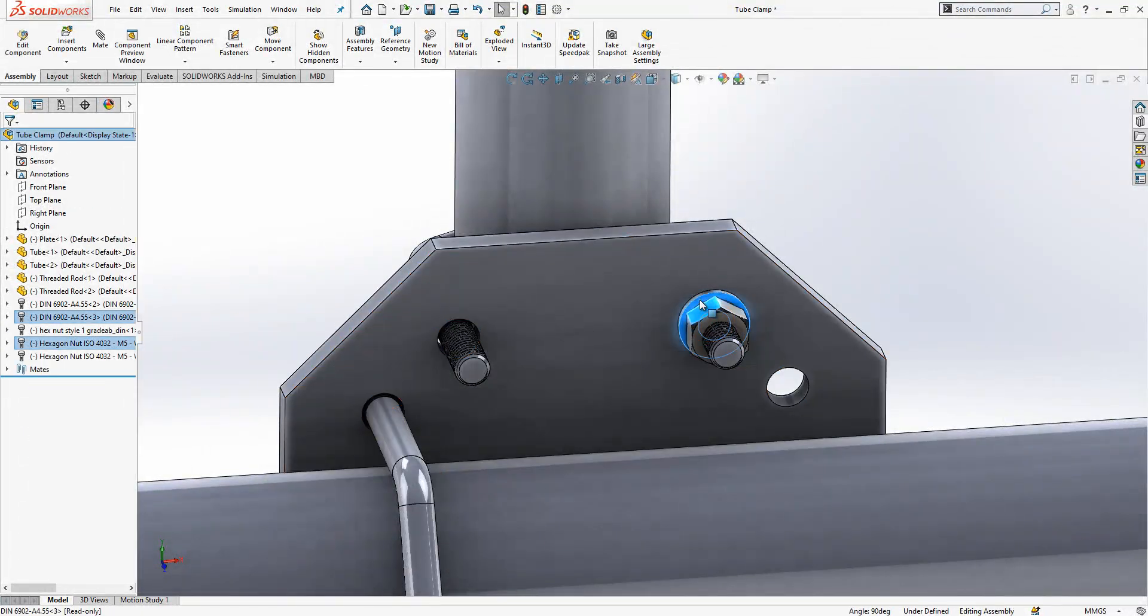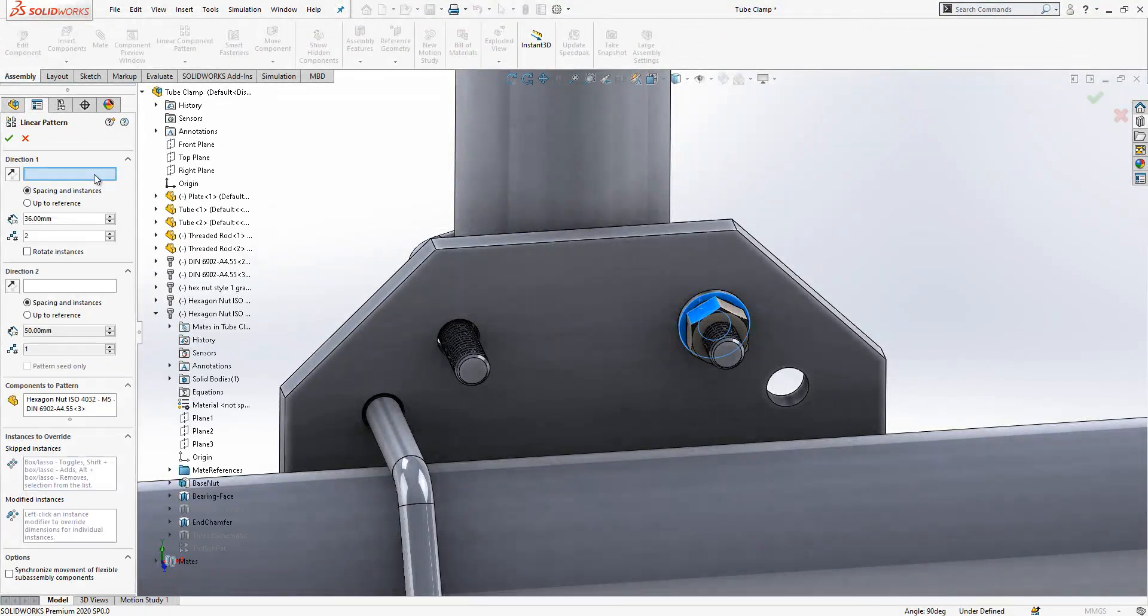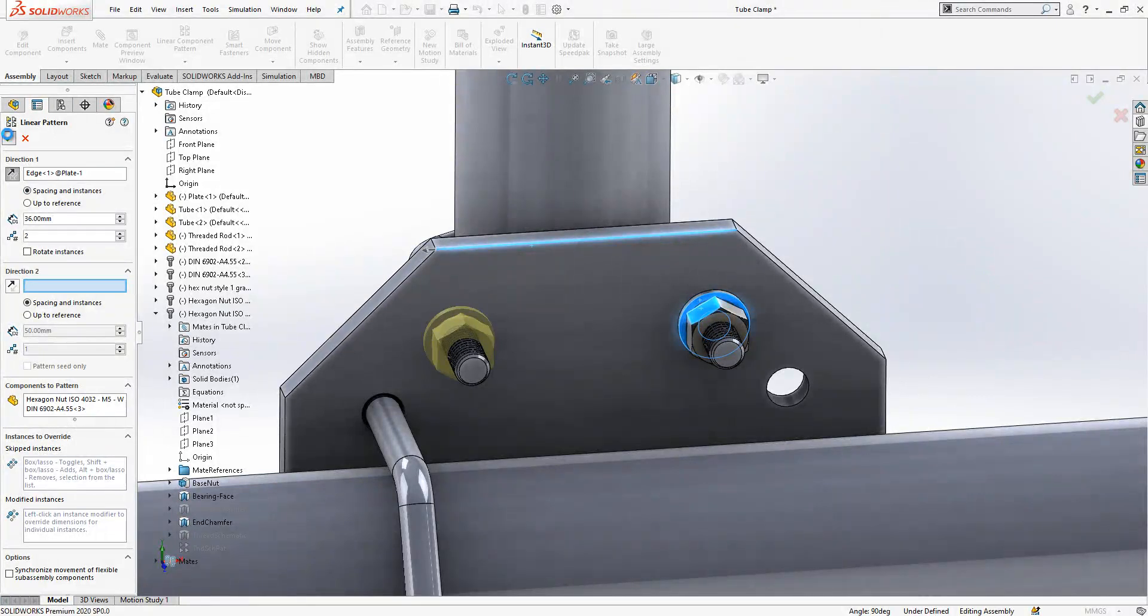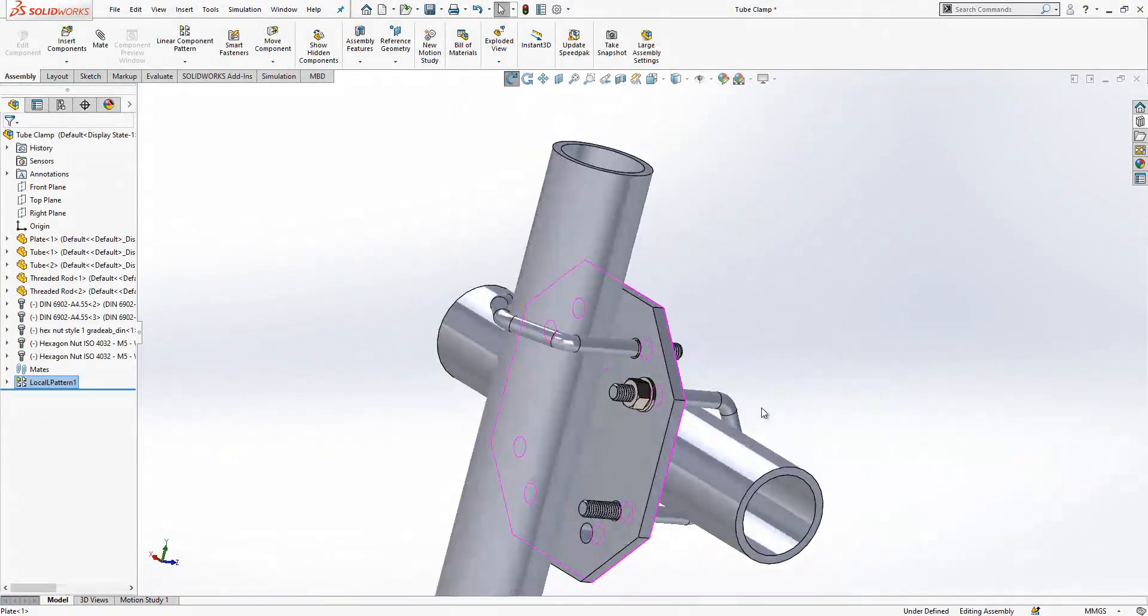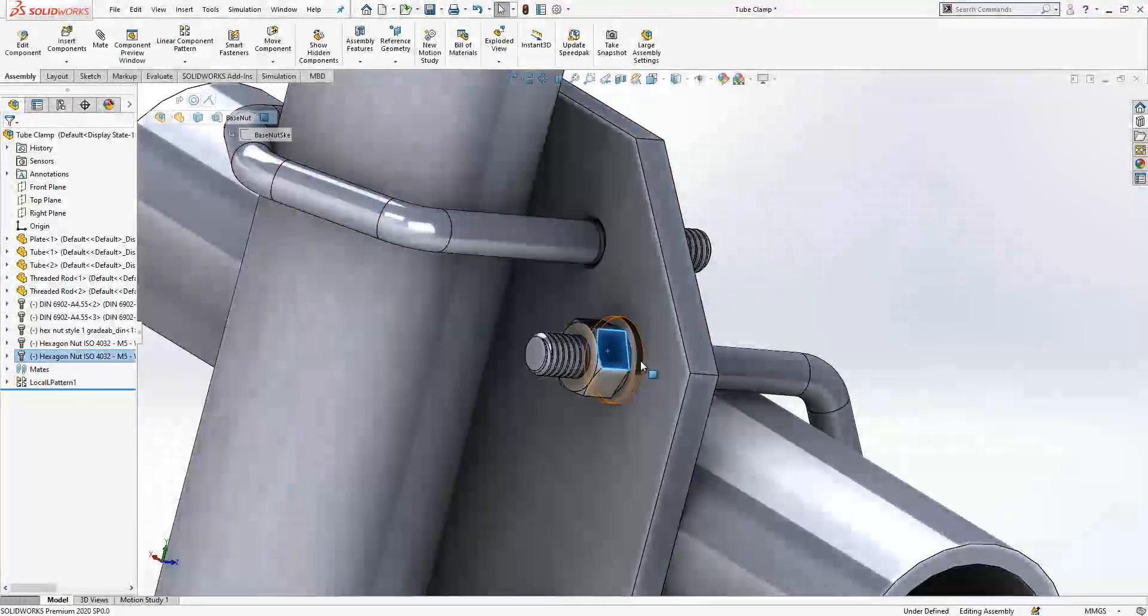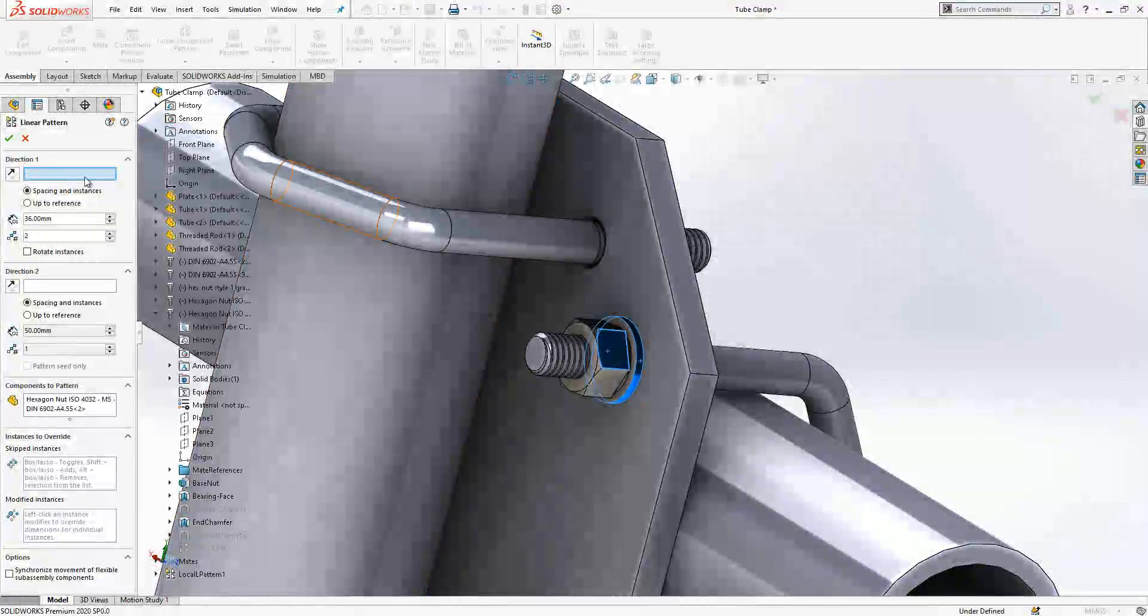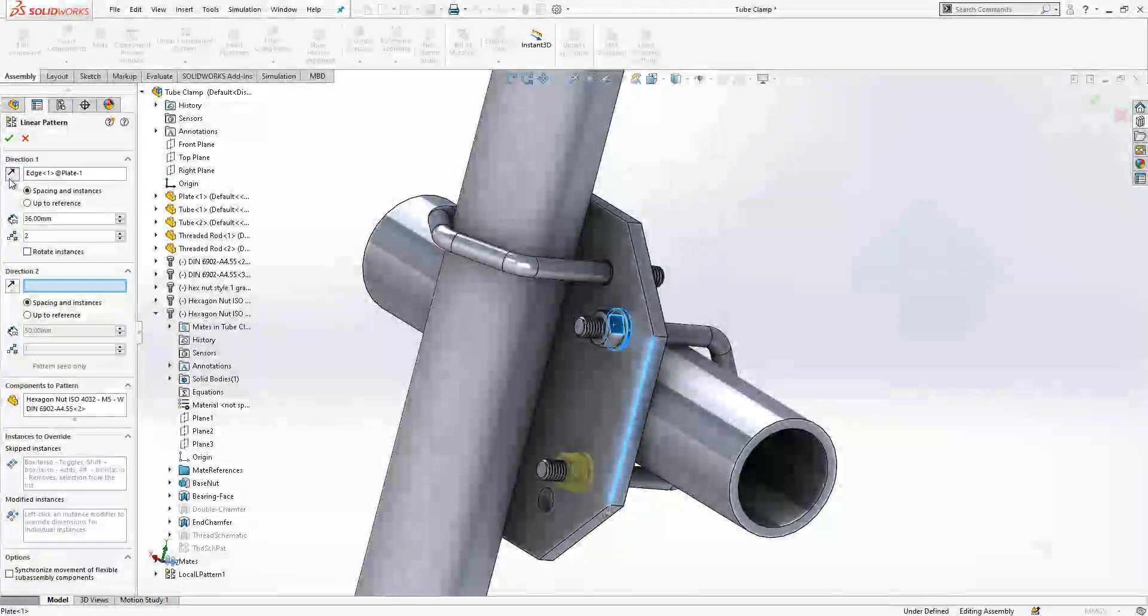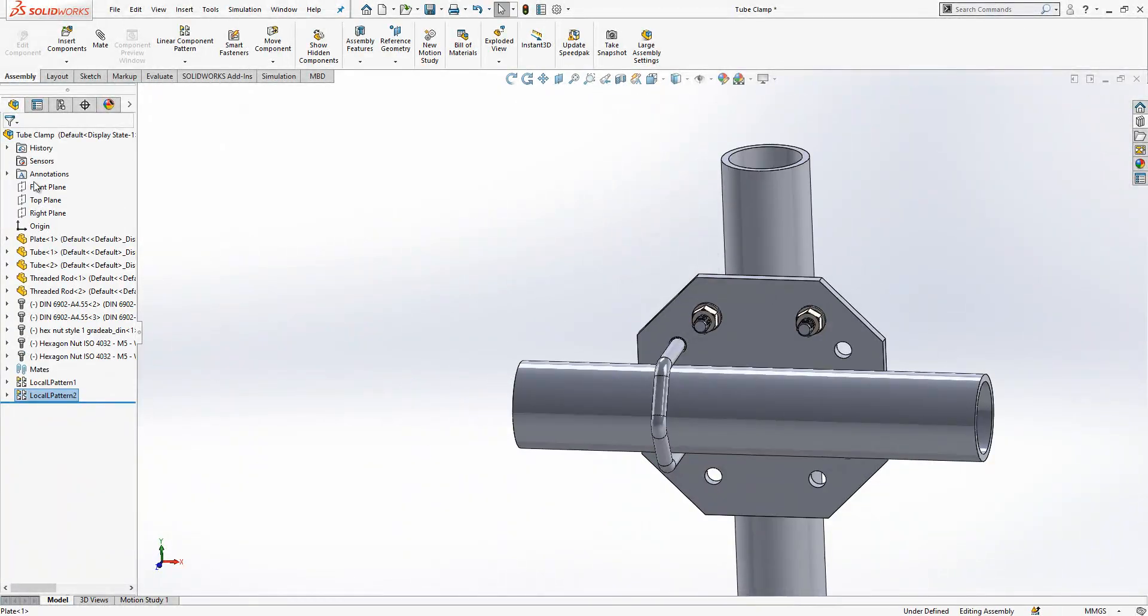We select these two, linear component pattern. This direction, I got here, and these two objects selected guys, we come to linear pattern, we select the direction, and this is good as well. Now mirror.